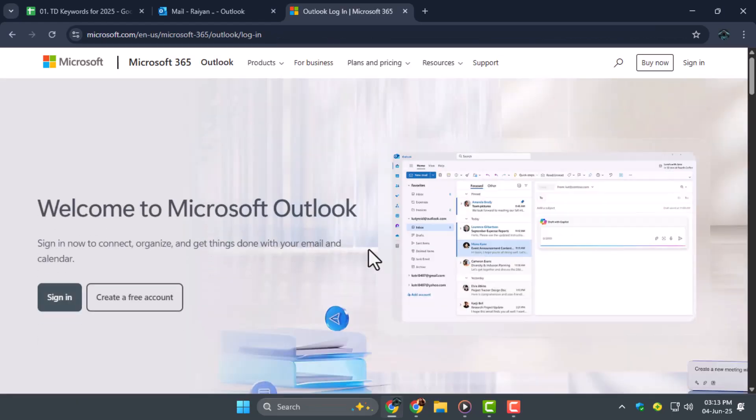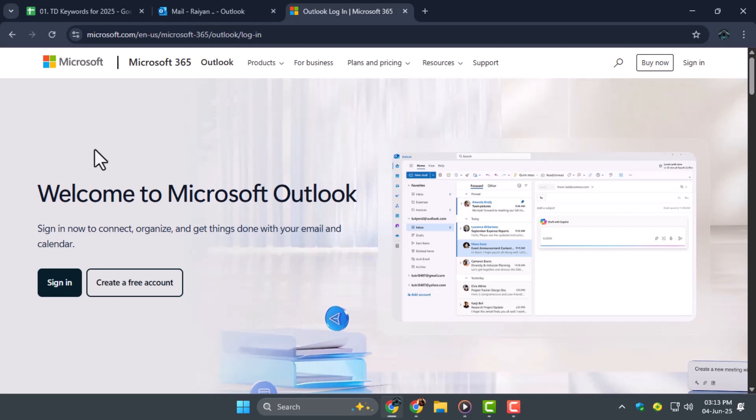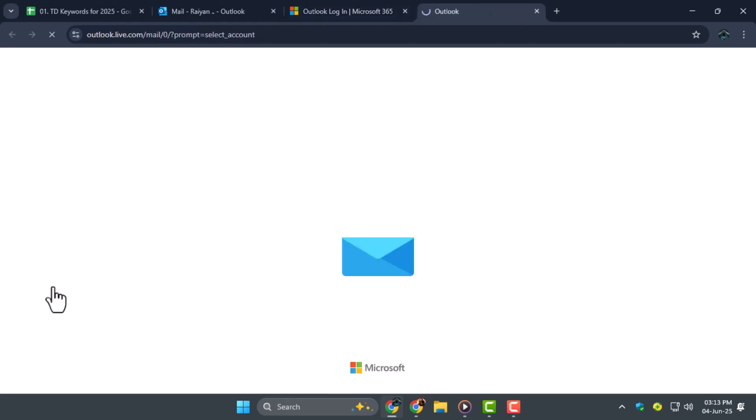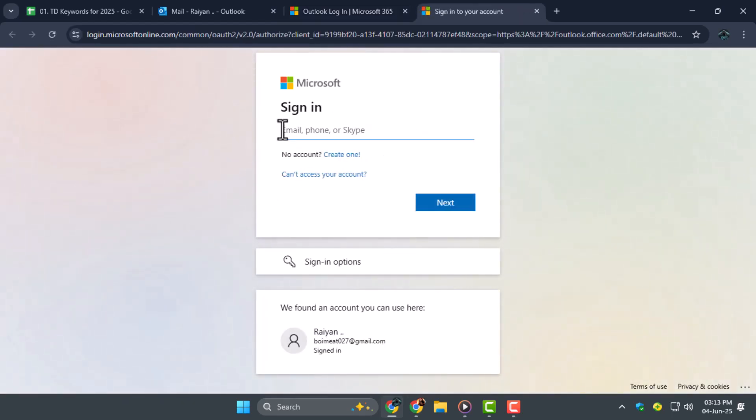Step two, click on the sign in button, then enter your email and password. Make sure your credentials are correct because you'll need to access your inbox to move forward.